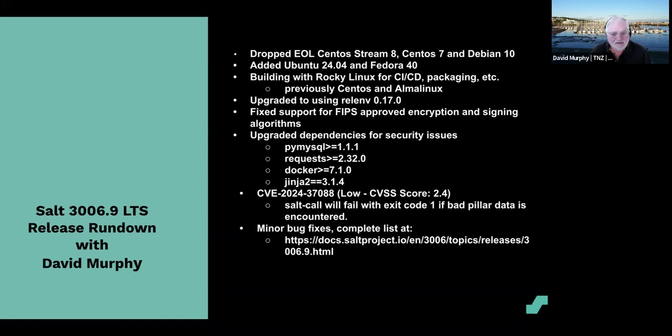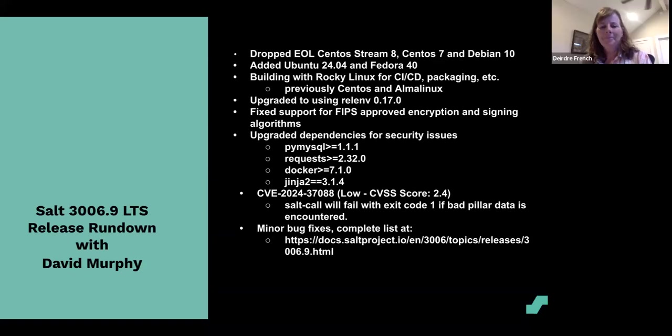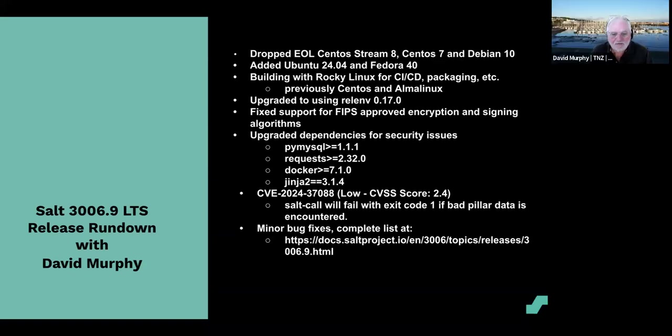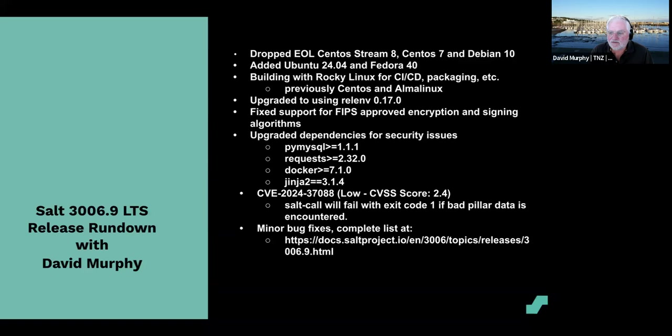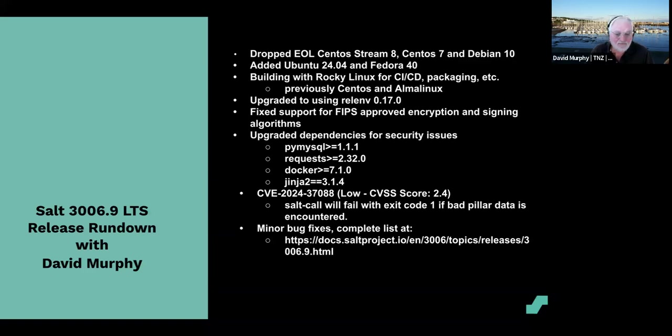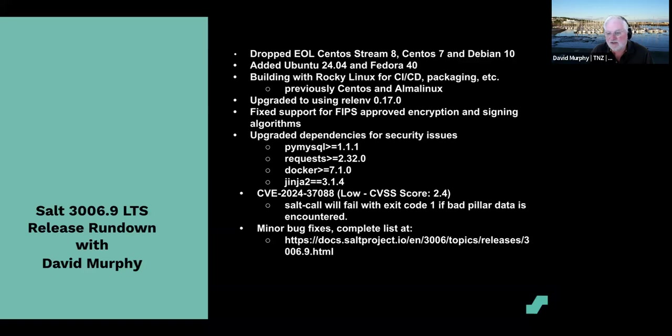Then there was a low-level CVE where if there was bad pillar data, we were returning defaults, and that was determined to be a minor security risk. So what we do now is we fail with exit code if bad pillar data is encountered. Then there's a list of minor bug fixes. The complete list is in our release topics and our docs, but most of the other changes are minor. These were the major changes that occurred in 3006.9.